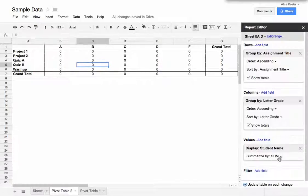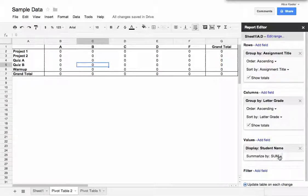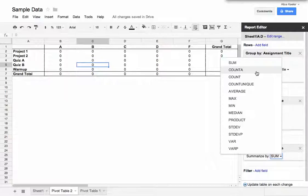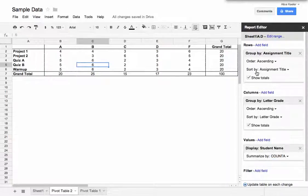And it says here it's going to sum or add the student names. Clearly that doesn't make any sense. So I'm going to click on Sum, and what I want to do is I want to count them. Count is for numbers. Count A is not for numbers. So I'm counting names. It's not a number. So I'm going to count A.